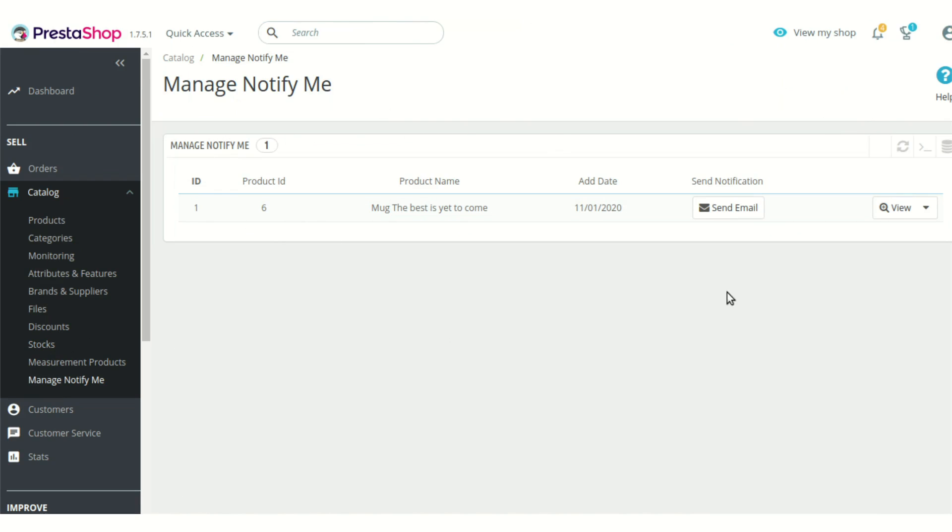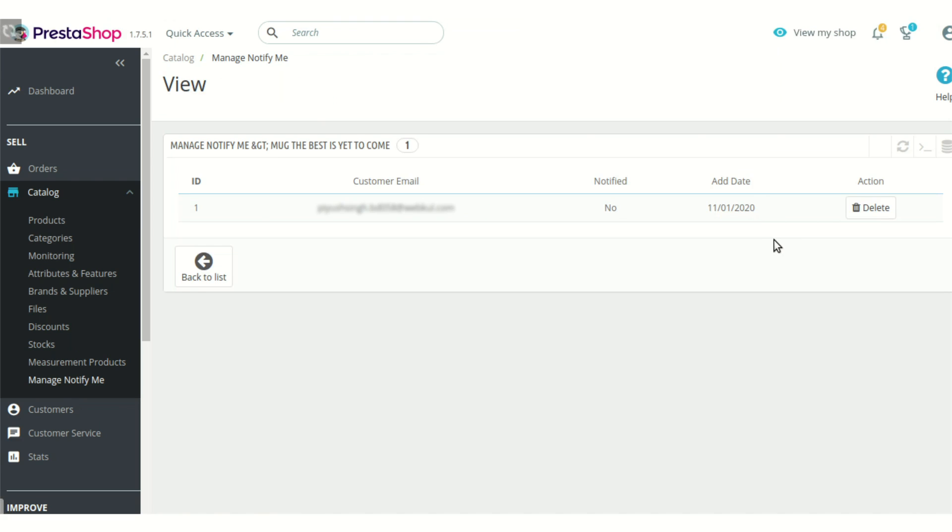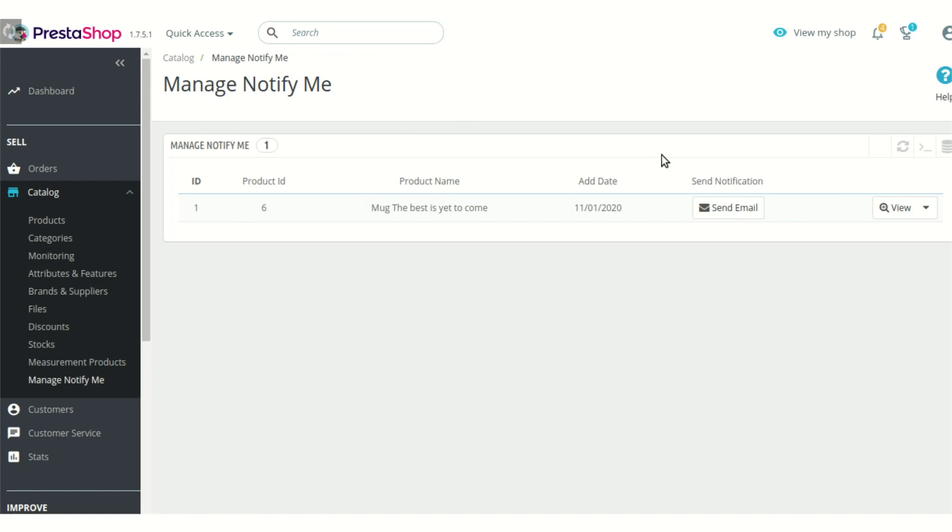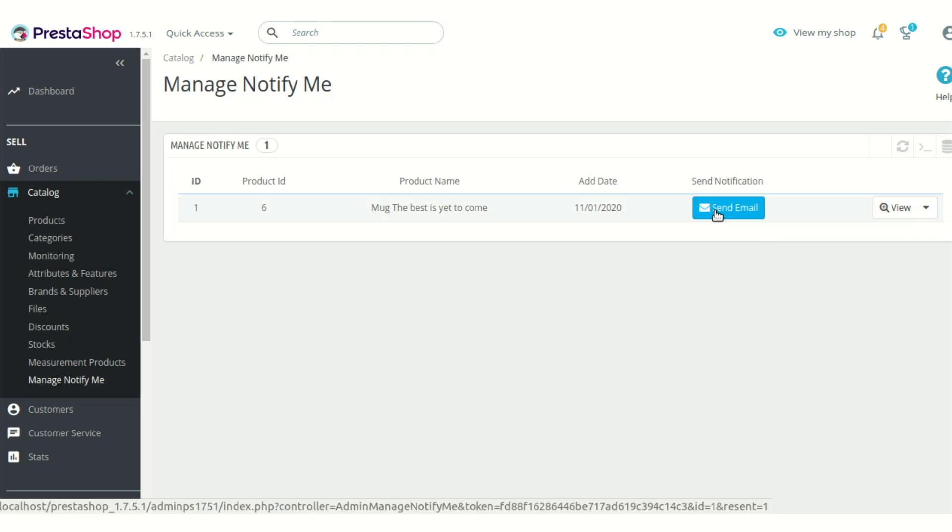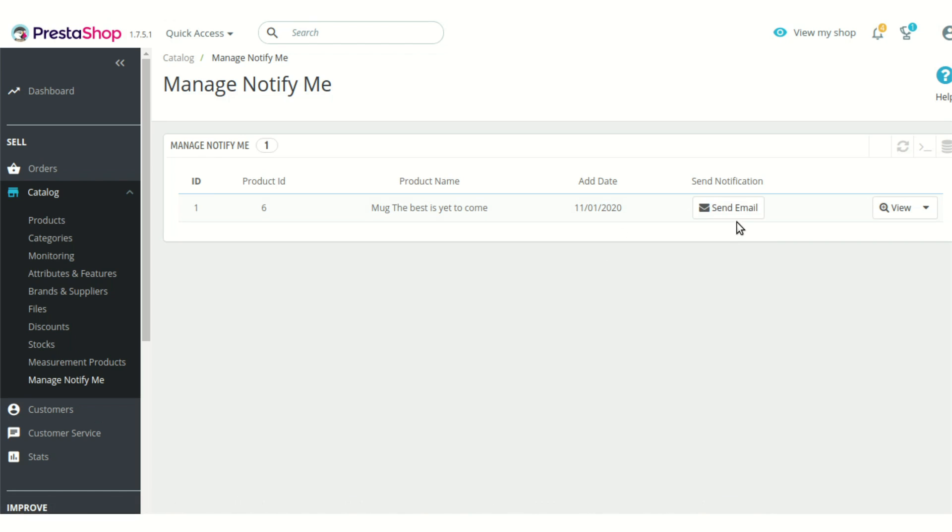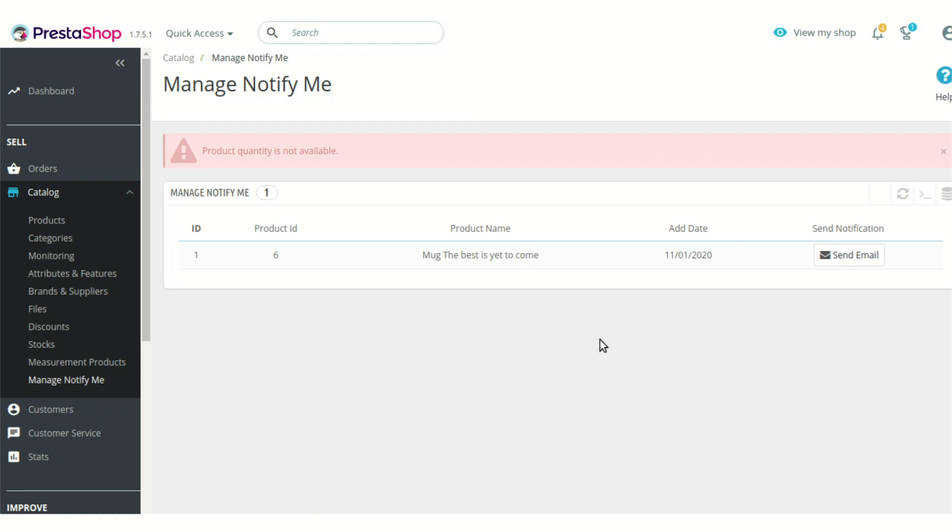The list of all the products is shown here for which the customer has opted to be notified. You can click on the view button to see the details of the customer, you can also delete this entry by clicking this button, or you can also opt to send an email from the list here manually whenever you wish to. After clicking on the email, as you can see, the product quantity is still not available, so an error message will also be displayed.